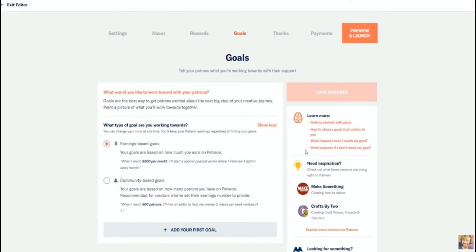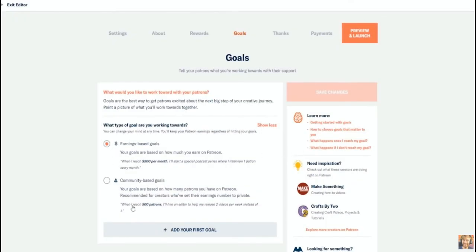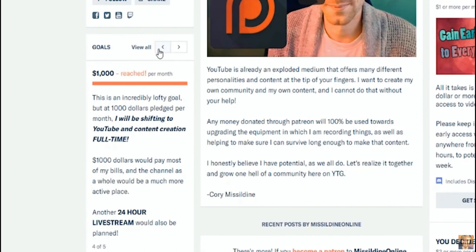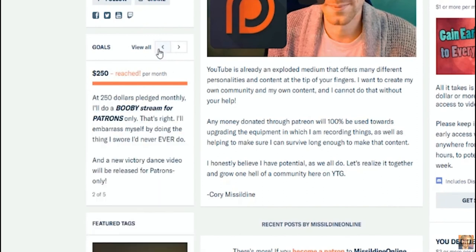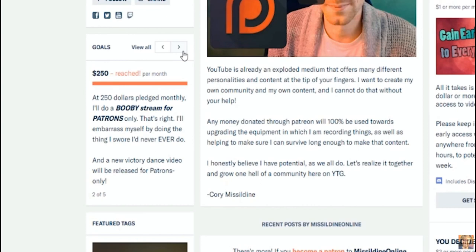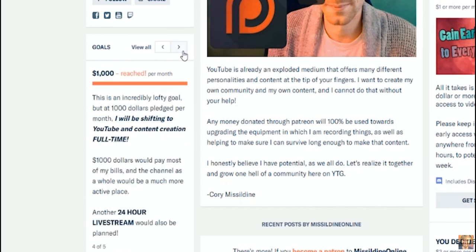And finally, after setting up everything, you have one last thing to do and that is to set up your goals. Start small and attainable. People will want to help you reach those goals. If you start with something crazy and unattainable, people might not want to waste their money. Update these goals often and be sure to include rewards.